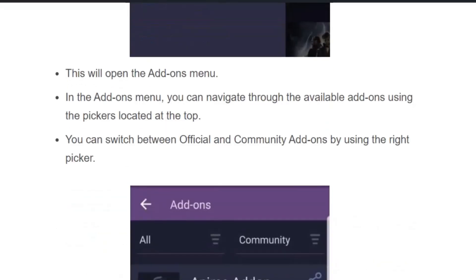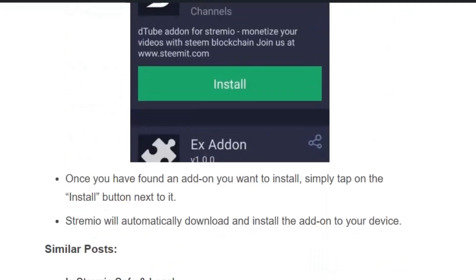You can switch between official and community add-ons by using the right picker. Once you have found the add-on you want to install, simply tap on the install button next to it. Streamivo will automatically download and install the add-on to your device. You have now successfully installed the required add-ons and can watch videos without any issues.